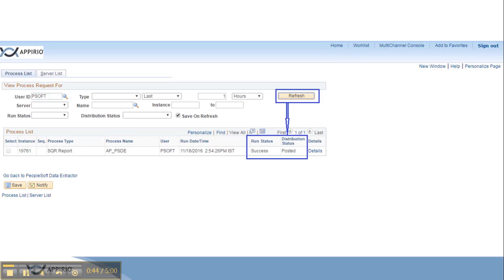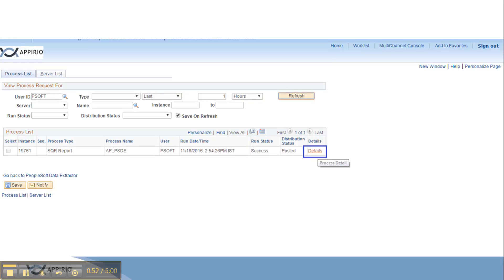We need to keep refreshing the process by clicking on the refresh button at the top until the run status and the distribution status changes to success and posted.